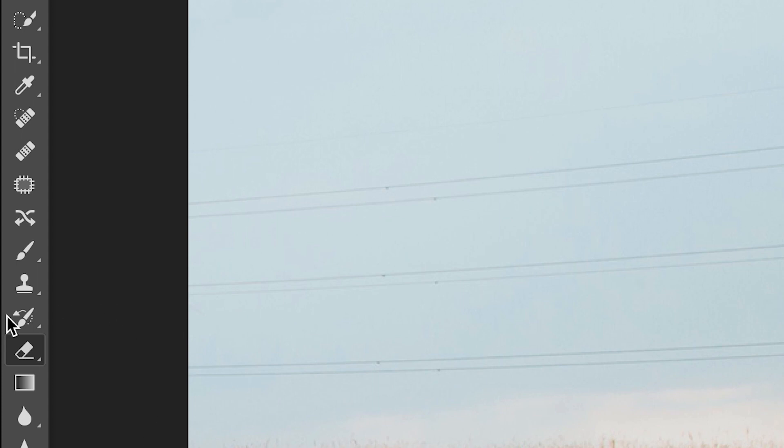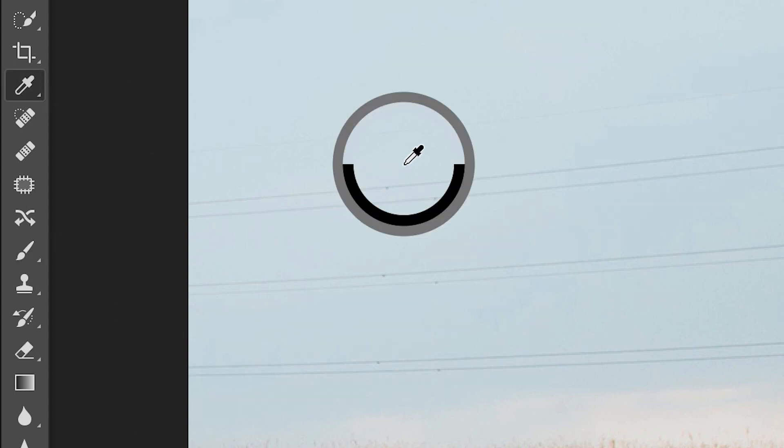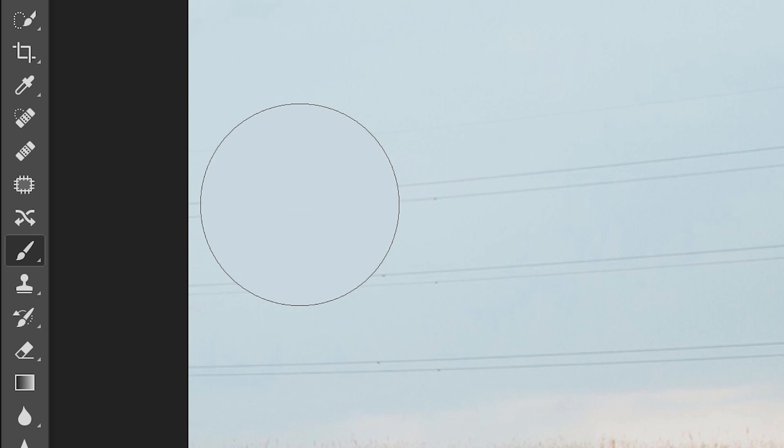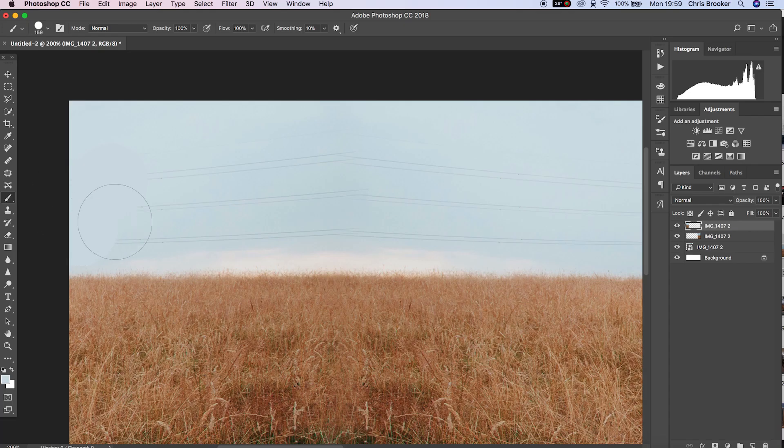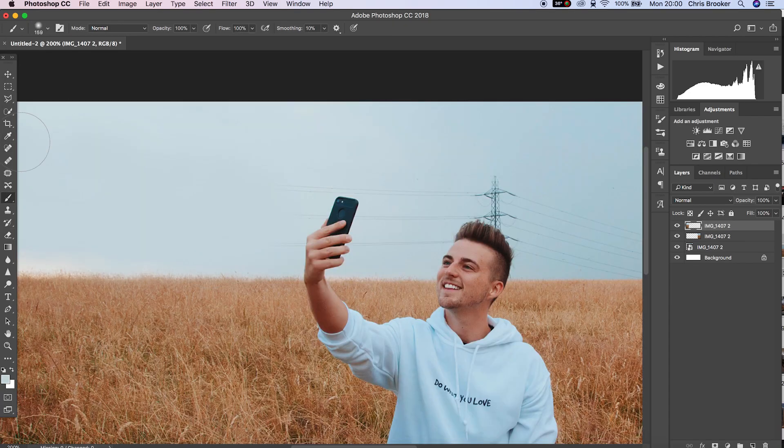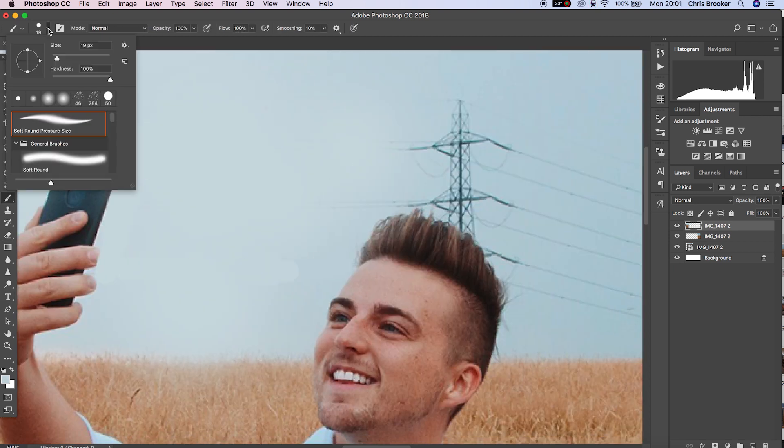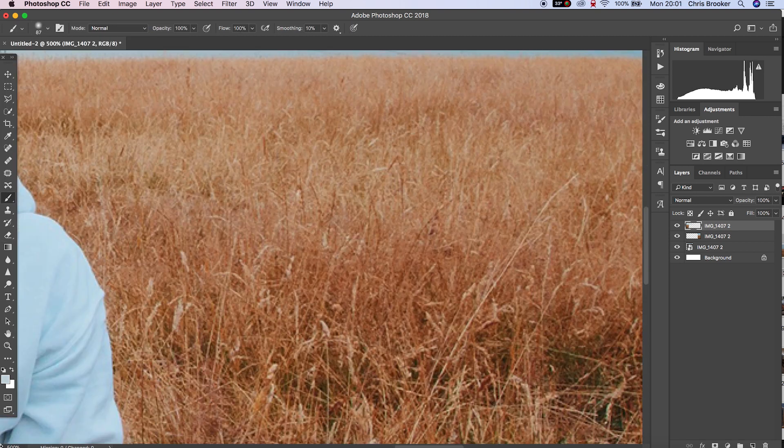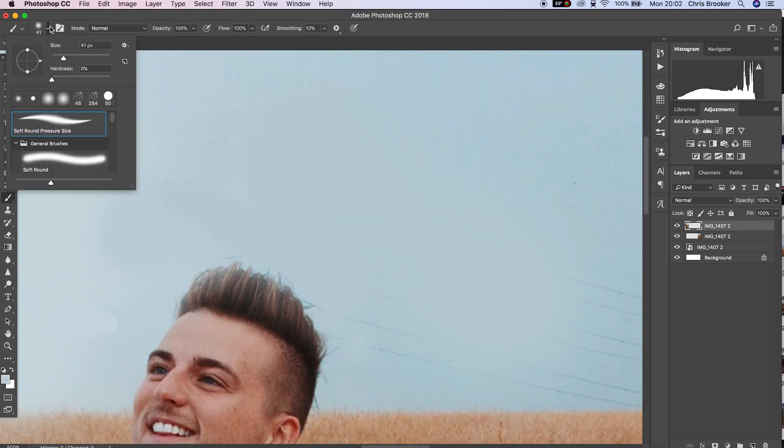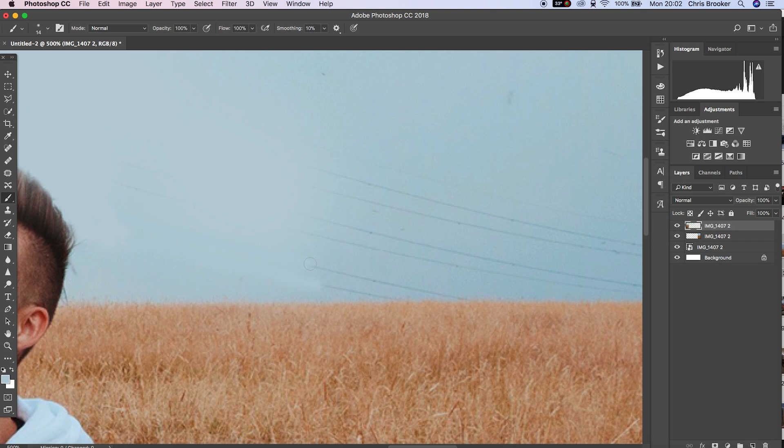We'll use the eyedropper tool to select the color of the sky. Then we'll go to the paintbrush tool, pull the hardness down to 0% and then just paint over the power lines, matching the same color of the sky. And then we'll just go through the entire photo and complete this process for the whole sky.